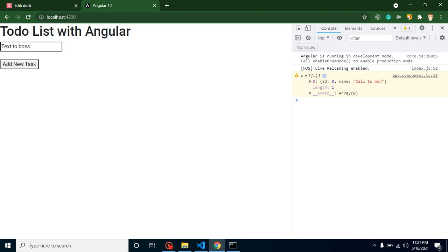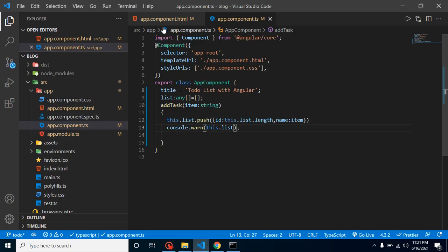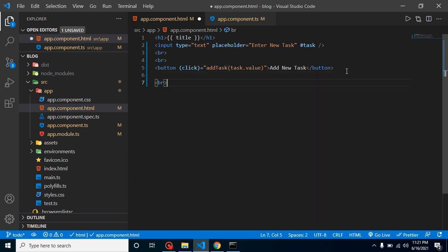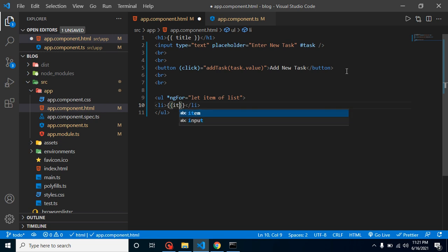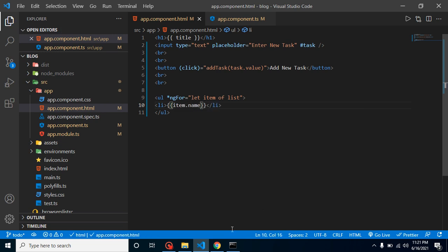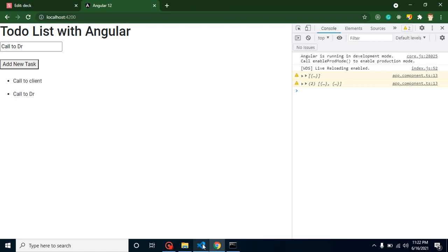We added a second text 'text to boss' and it's in the list too. Now let's show this item list on screen. In the HTML page, let's add some br tags and define a ul. On the ul we use *ngFor with 'let item of list', then inside we create an li and use interpolation — double curly braces — to display 'item.name'. Let's call 'call to client' and 'call to doctor' — we are getting a list, which is perfectly fine.